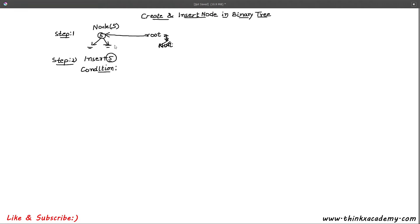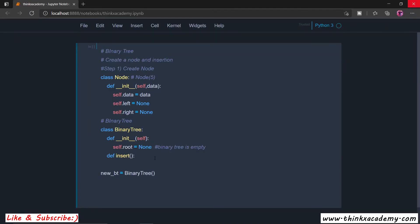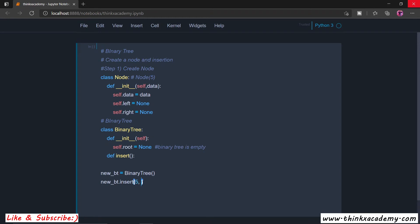So now it will create our first node inside of the binary tree. Let's see how the function call is going to work and how we are going to perform this important step — inserting a node inside the root element. We are going to use the object 'new_bt', which is the object of this binary tree, to perform all insertions. We call the insert function using 'new_bt', passing the data to be inserted and the root reference using 'new_bt.root'.